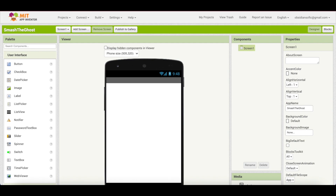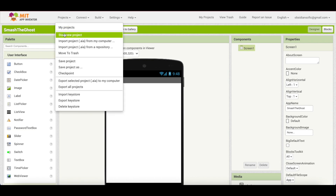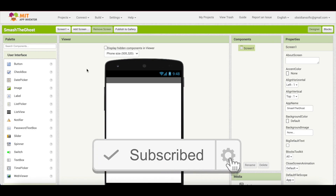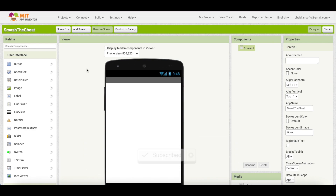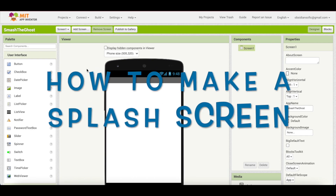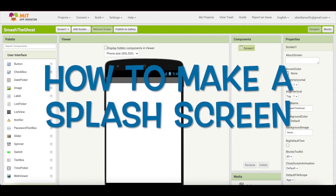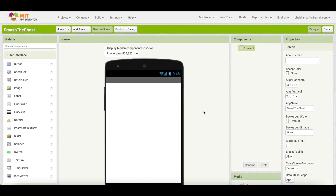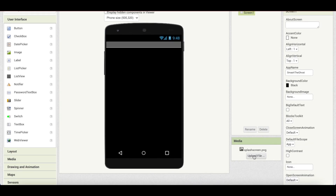To start a new project, go to Projects and click Start New Project, then name it without any white spaces between the words. In this tutorial I will also be teaching you how to make a splash screen, because mostly all cool games have one. I've already uploaded a file called splash_screen.png using the media panel.